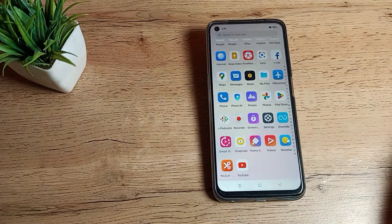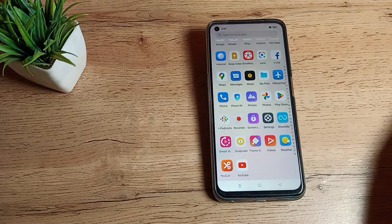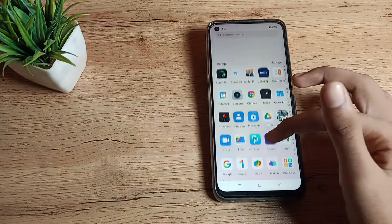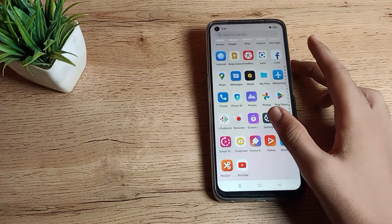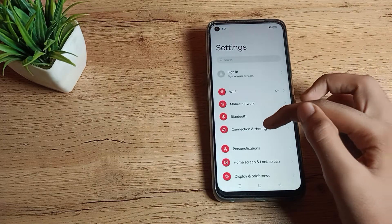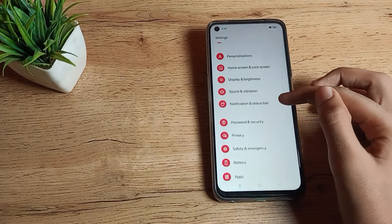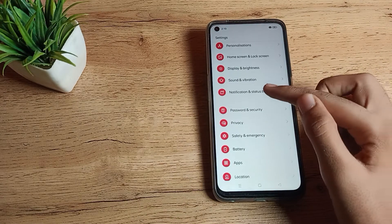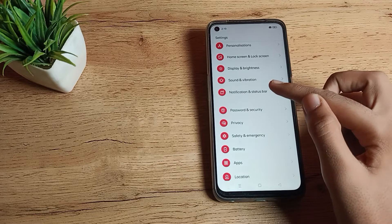First of all, we will have to come to our phone settings to turn off app notifications. Then scroll down. As you can see, there's a Notification and Status Bar option. Tap here.